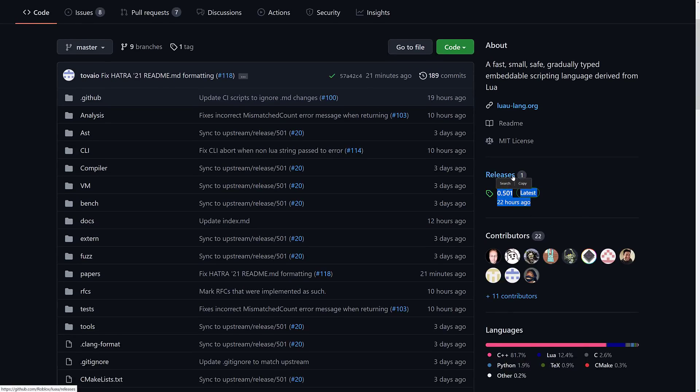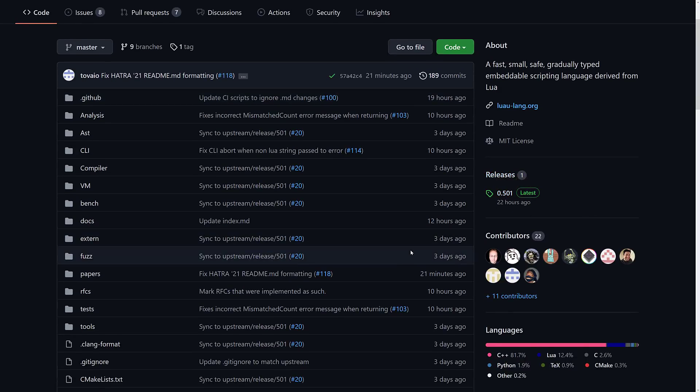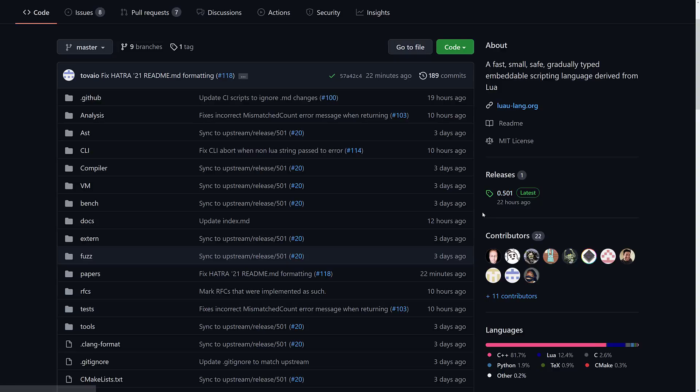As you can see, there has been one release. It was released 22 hours ago. But do keep in mind, Luau has been in use for several years at Roblox. So they have a really good standard of stability and so on. So this is a battle-tested product for sure.